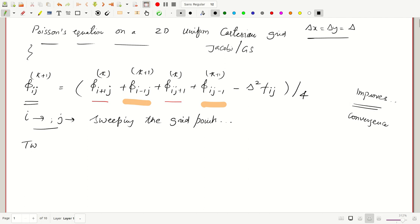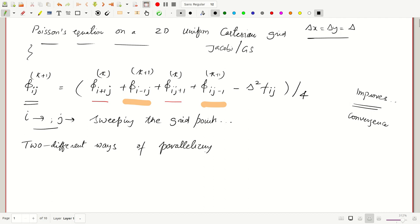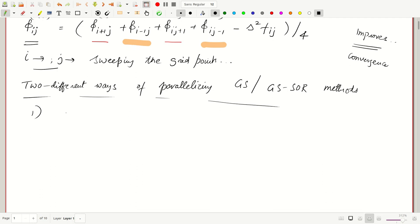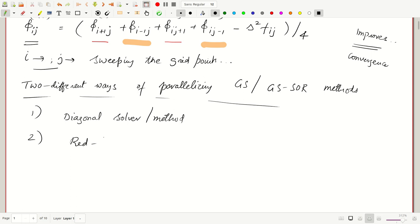We will look at two different ways of parallelizing Gauss-Seidel and Gauss-Seidel successive over-relaxation methods. The first is known as the diagonal solver or diagonal method, and the second is known as the red-black method.